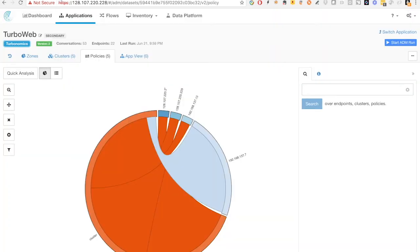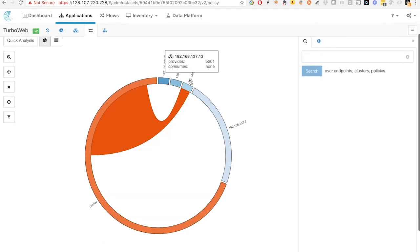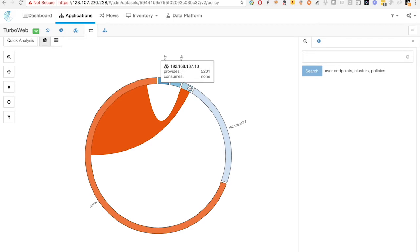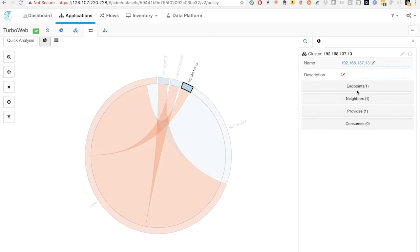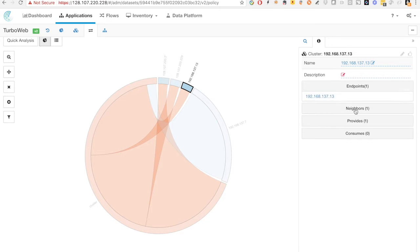Let's take a look at Tetration. In Tetration, it is extremely easy to gain the visibility of application dependencies as well as flow. Let's take a look at the application site. So this is the endpoint 1 VM. If we click from endpoint 1 VM, we can drill down what is the endpoint and what are the neighbors of this endpoint 1 VM.